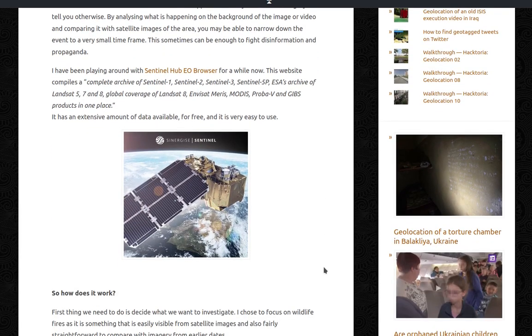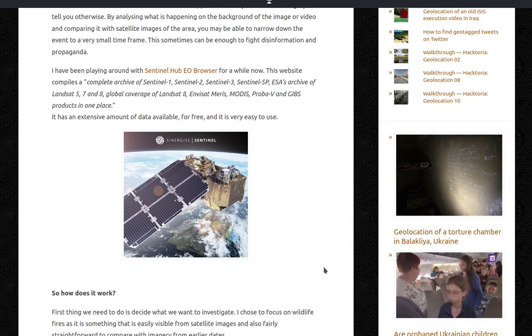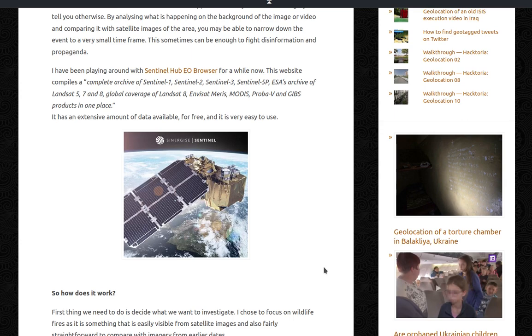I've been playing around with Sentinel Hub EO Browser for a while now. This website compiles a complete archive of Sentinel-1, Sentinel-2, Sentinel-3, Sentinel-5P, ESA's archive of Landsat 5, 7 and 8, global coverage of Landsat 8, Envisat, Meris, Modis, Proba-5 and GIBS products in one place. It has an extensive amount of data available for free and it's very easy to use.